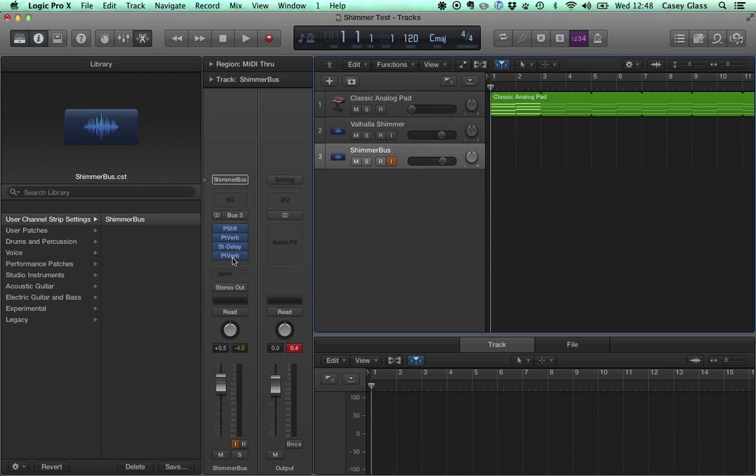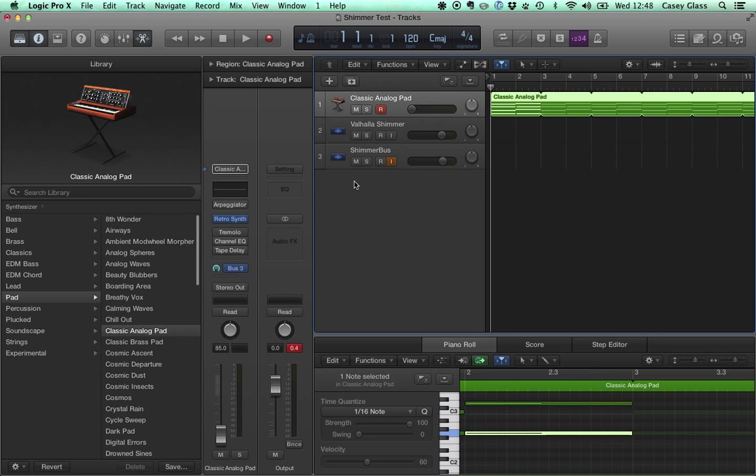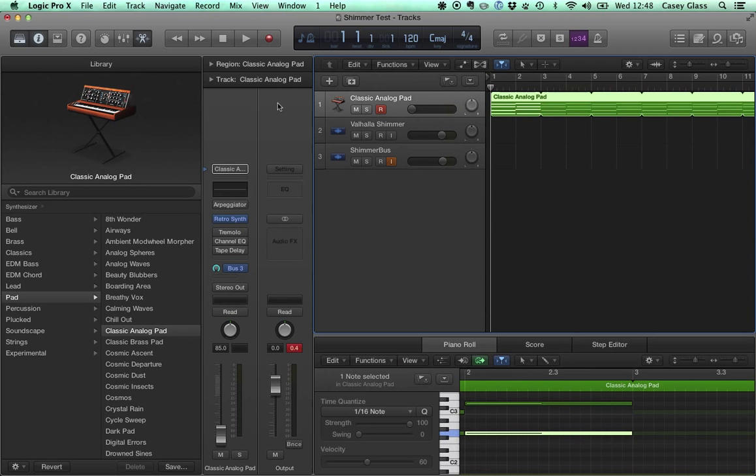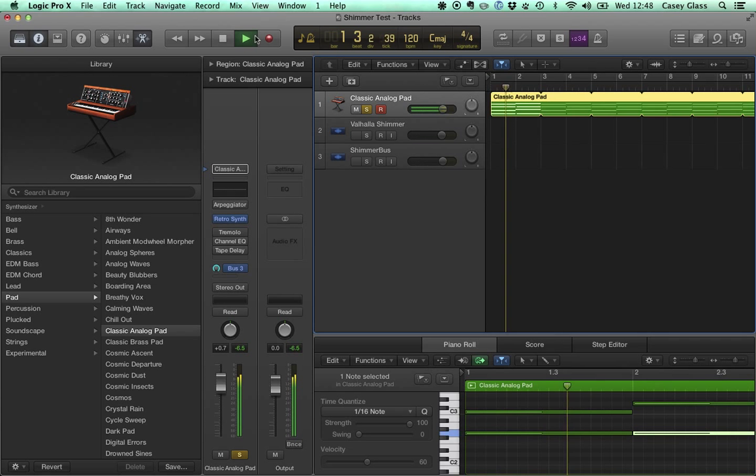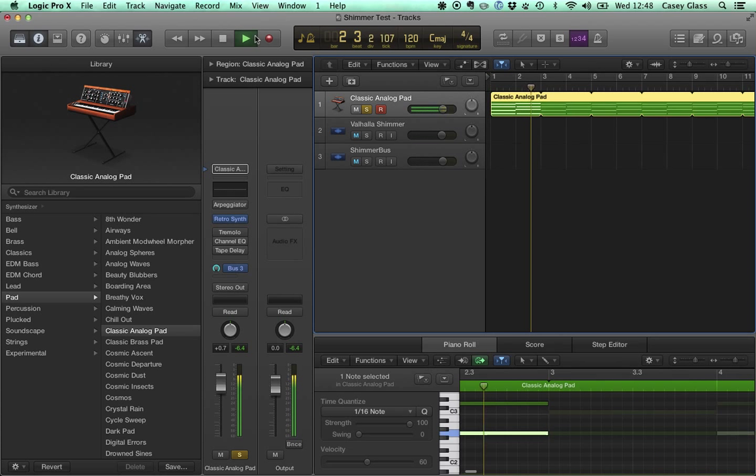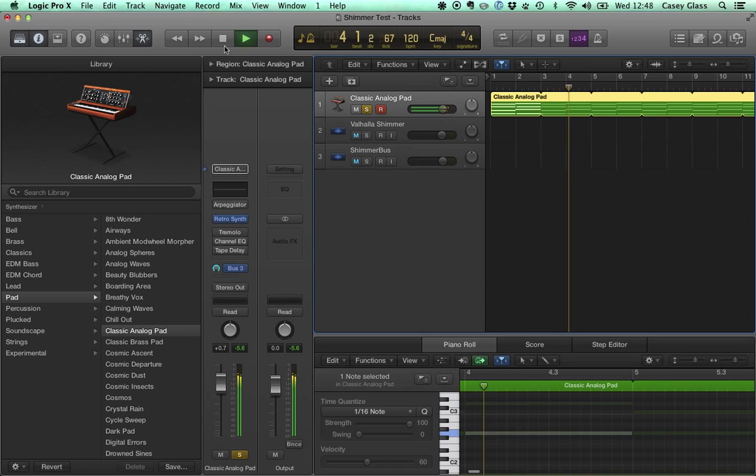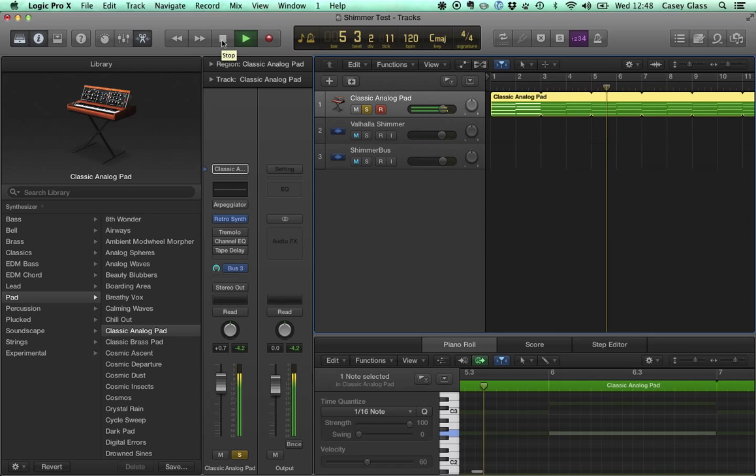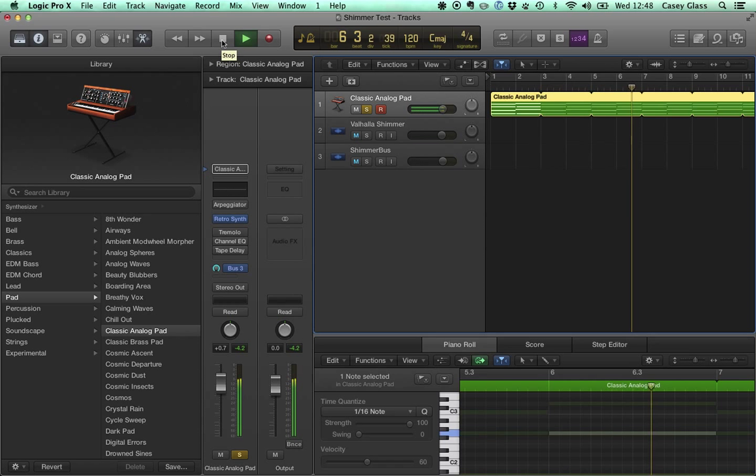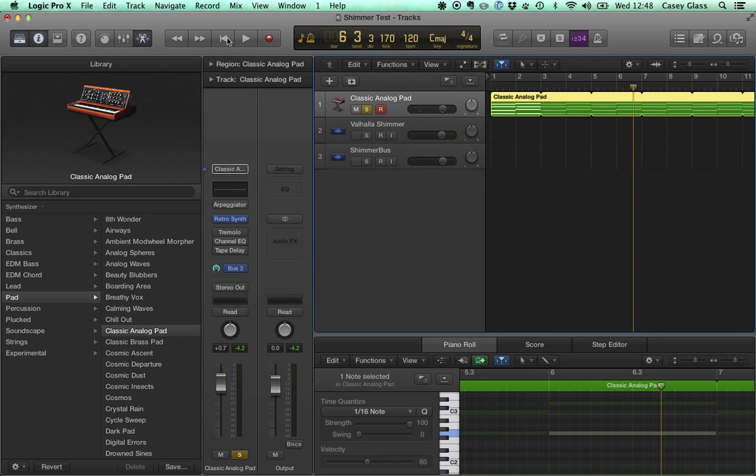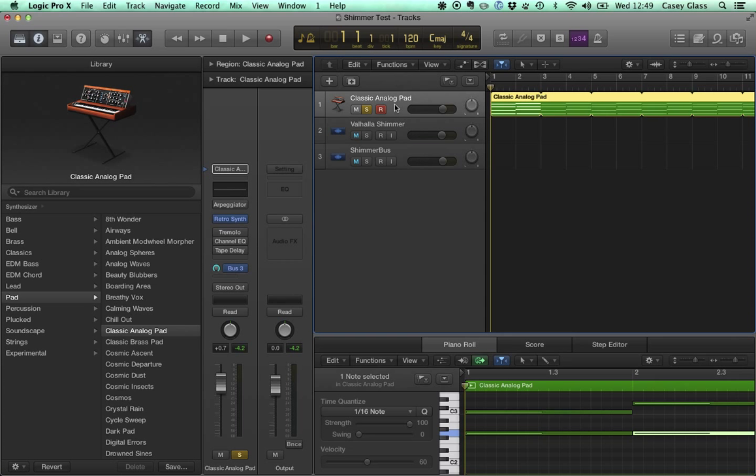but just to give you an idea of what they sound like. So our input here is going to be the classic analog pad in Logic's core stock instruments. So let's just take a listen to what that sounds like. So you can hear that it's a pretty full sounding synth. It's got decent frequency spectrum. It sounds pretty good. So it'll make it certainly an effective input here for us.